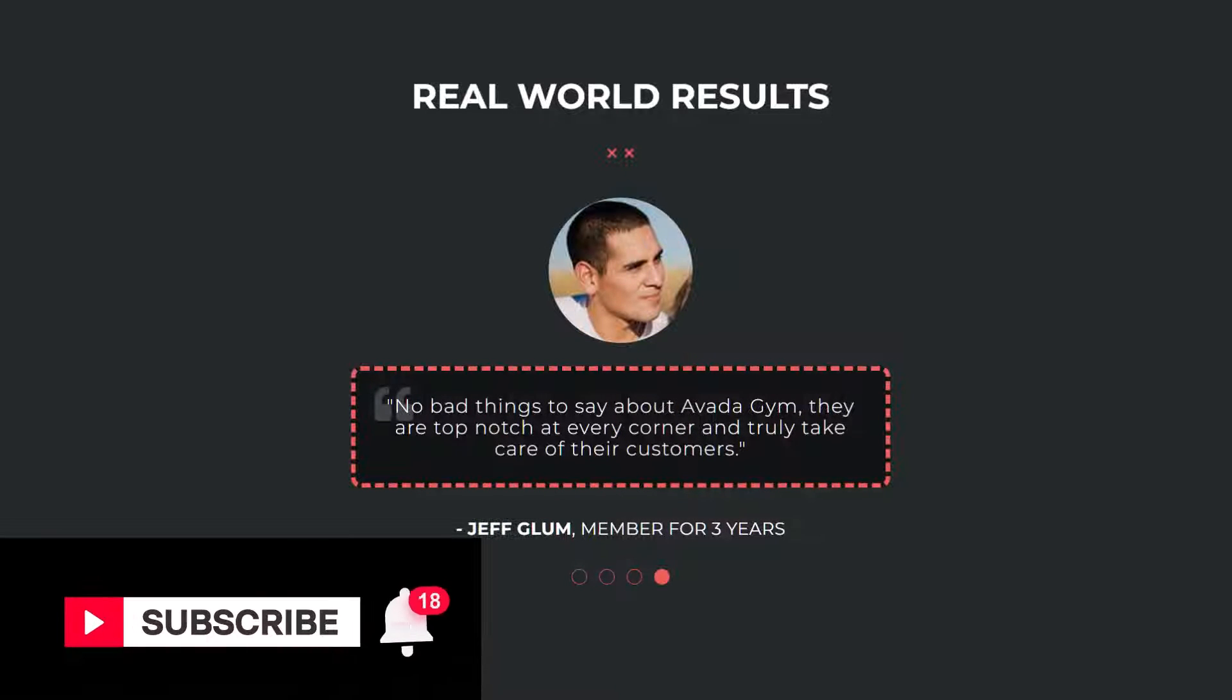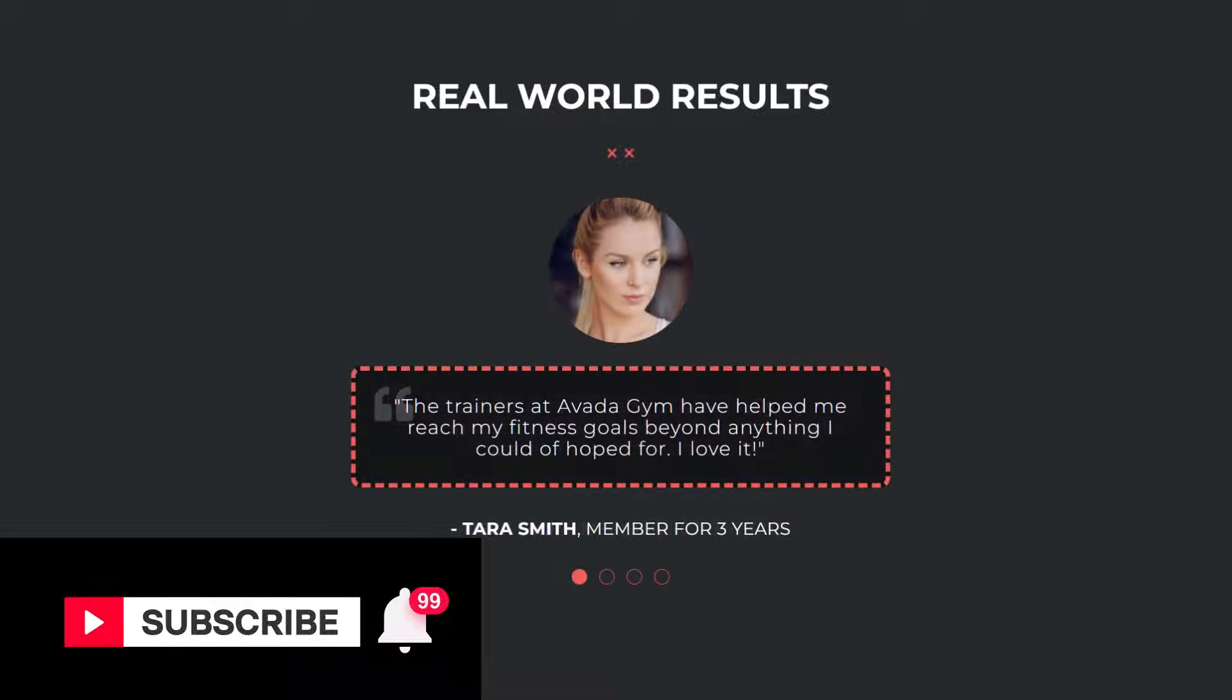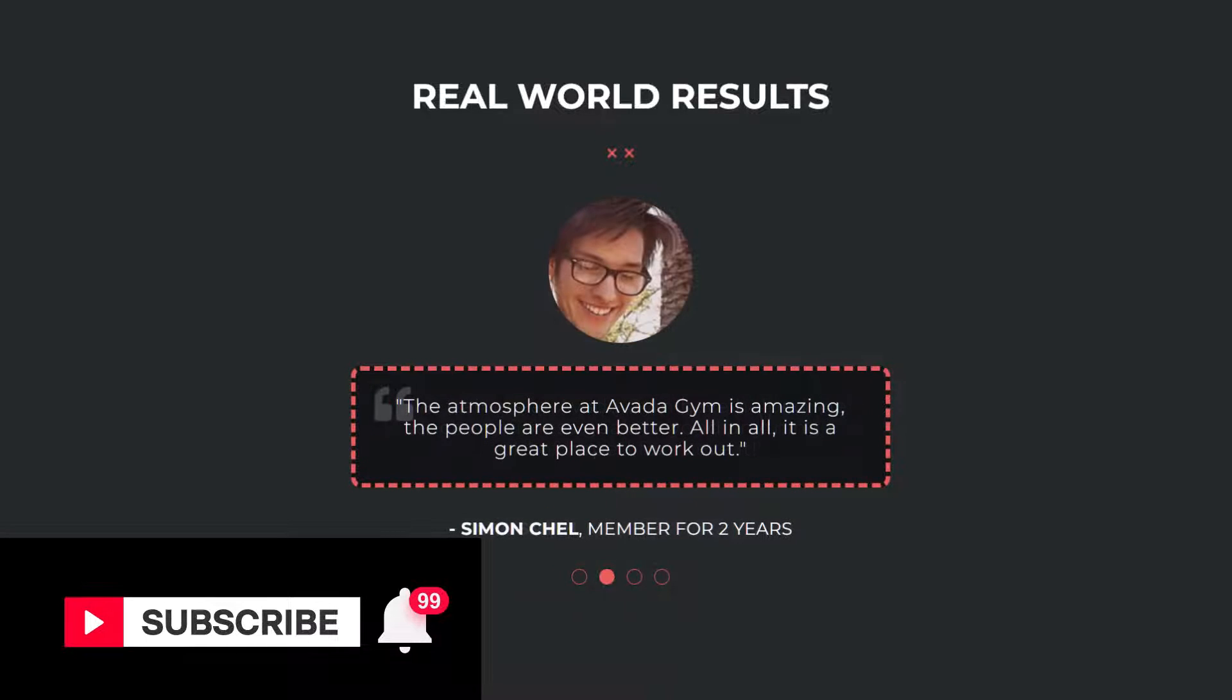Make sure you subscribe to our YouTube channel to keep up with all the latest videos like this one. And if you don't want to miss one, click the bell icon to get notifications of all new videos on our channel.